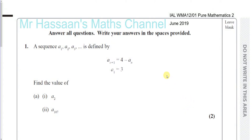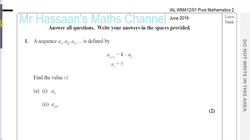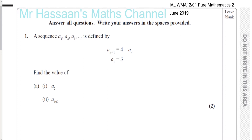Welcome back. Today we're going to be going through Pure Mathematics 2, June 2019 International A-Level paper. This is a P2 paper — actually the first of the new syllabus, the first real session that took place, which was June 2019. I've previously done the specimen and sample assessment papers and some practice papers, but this is the first real paper.